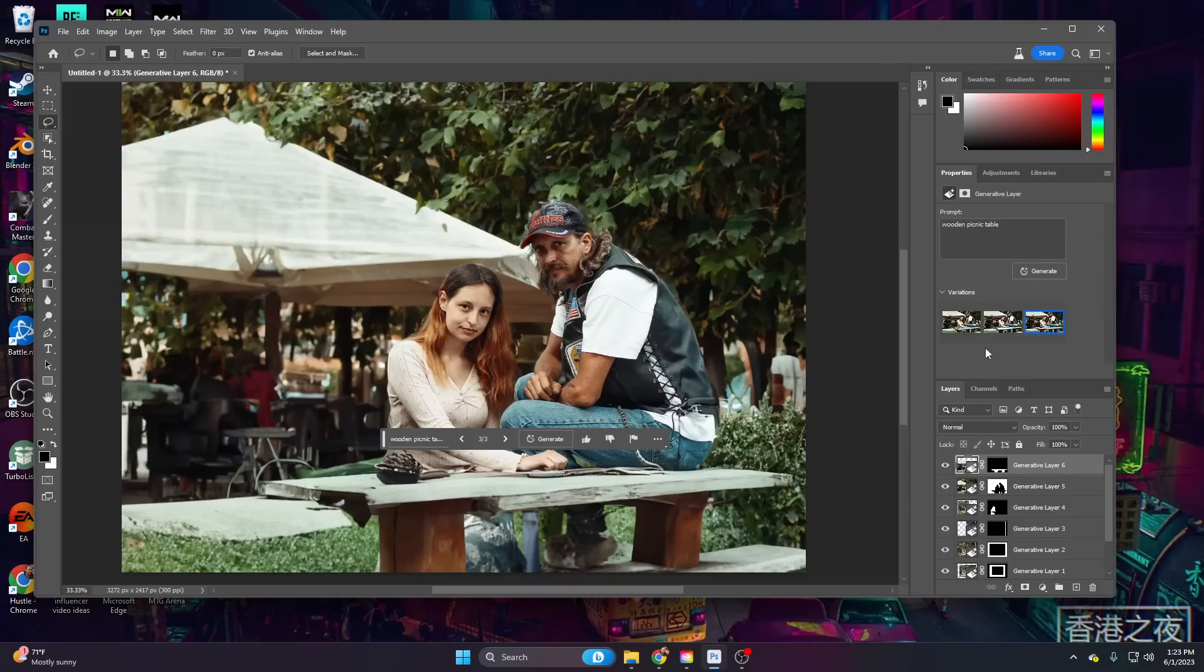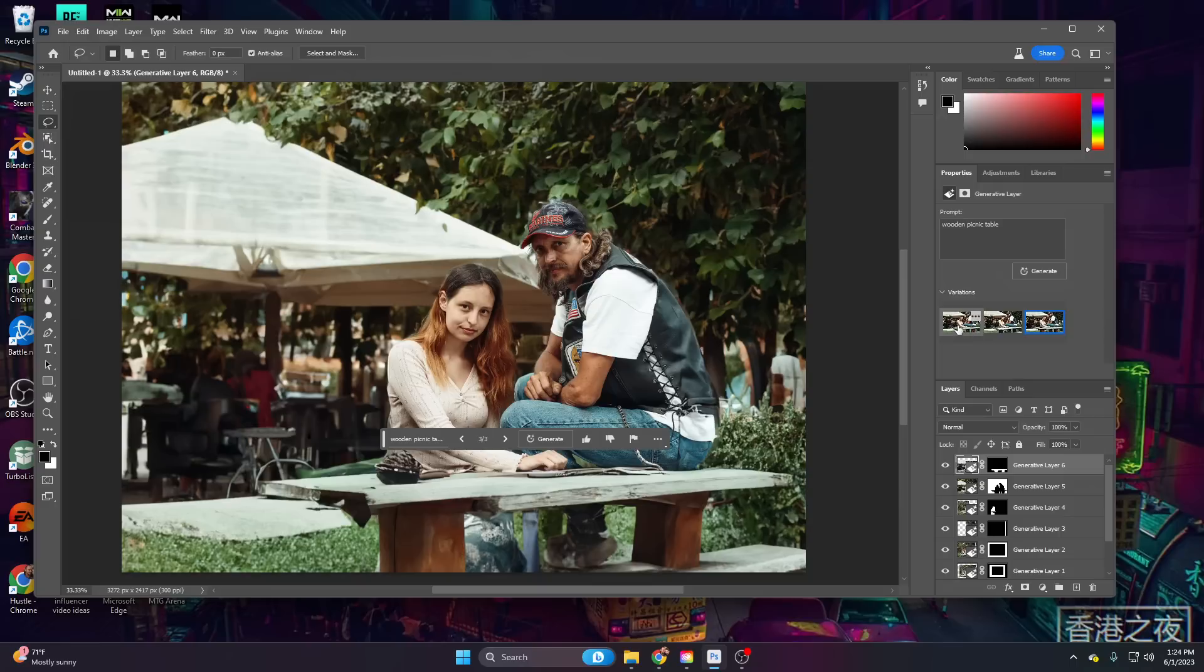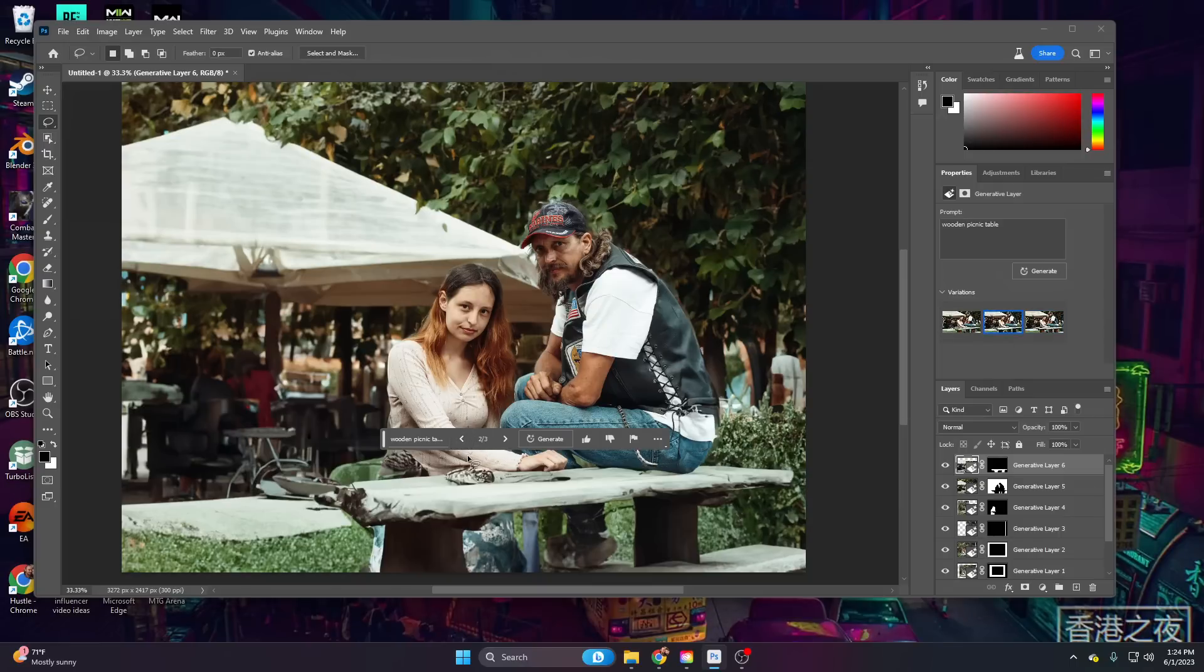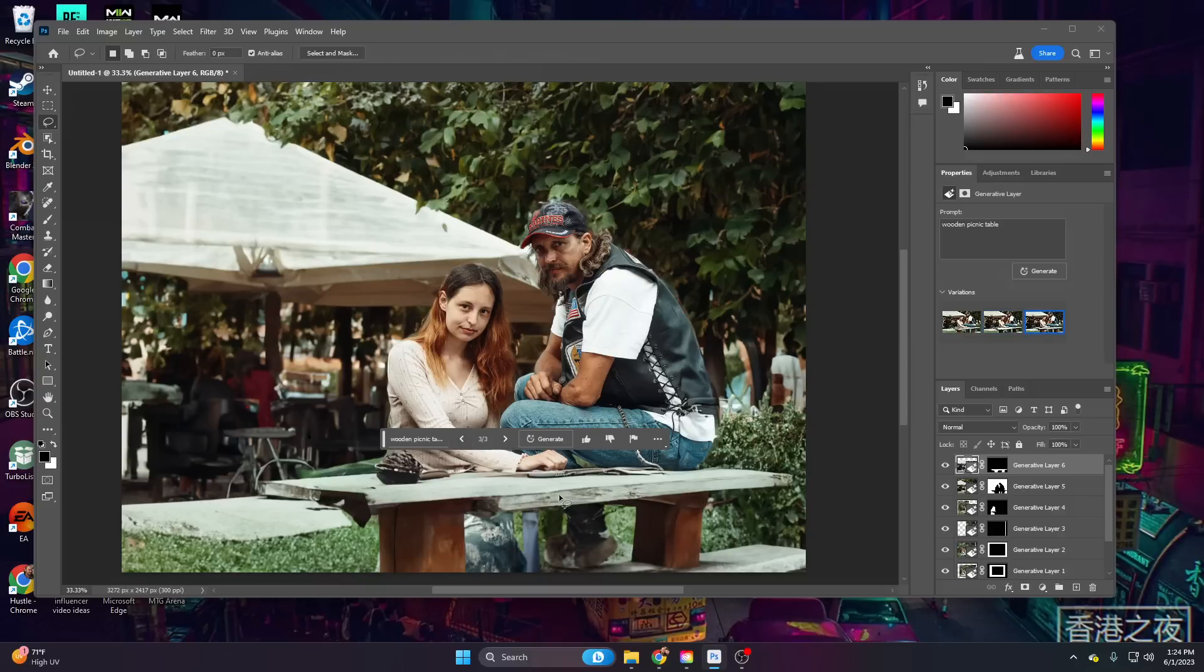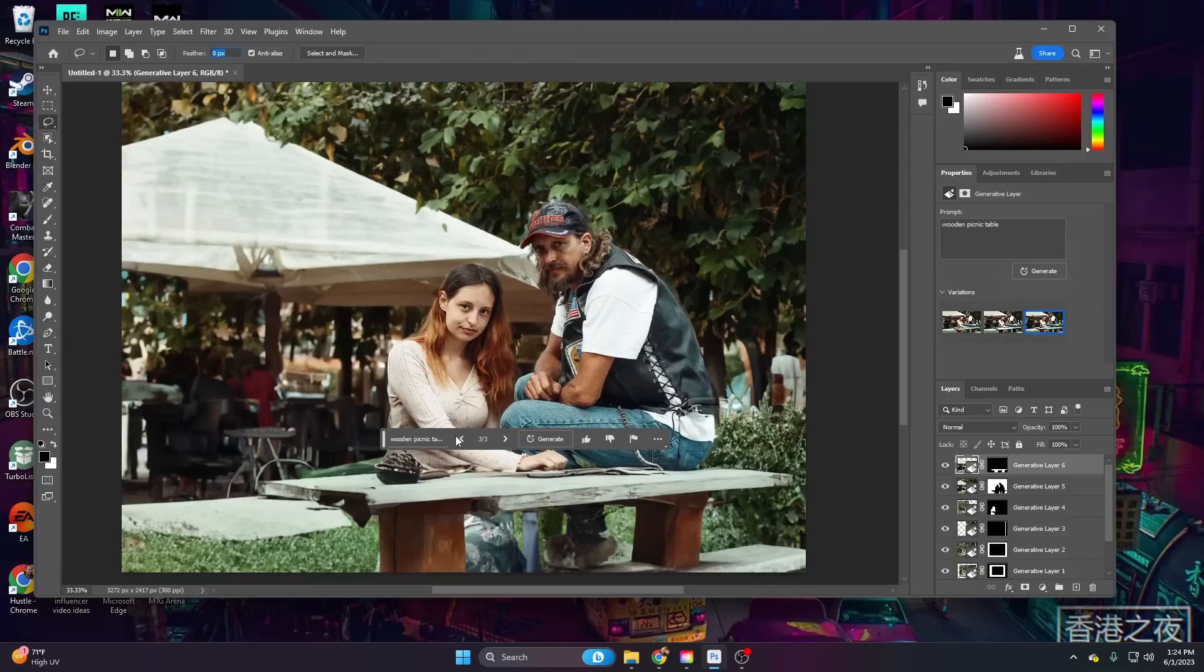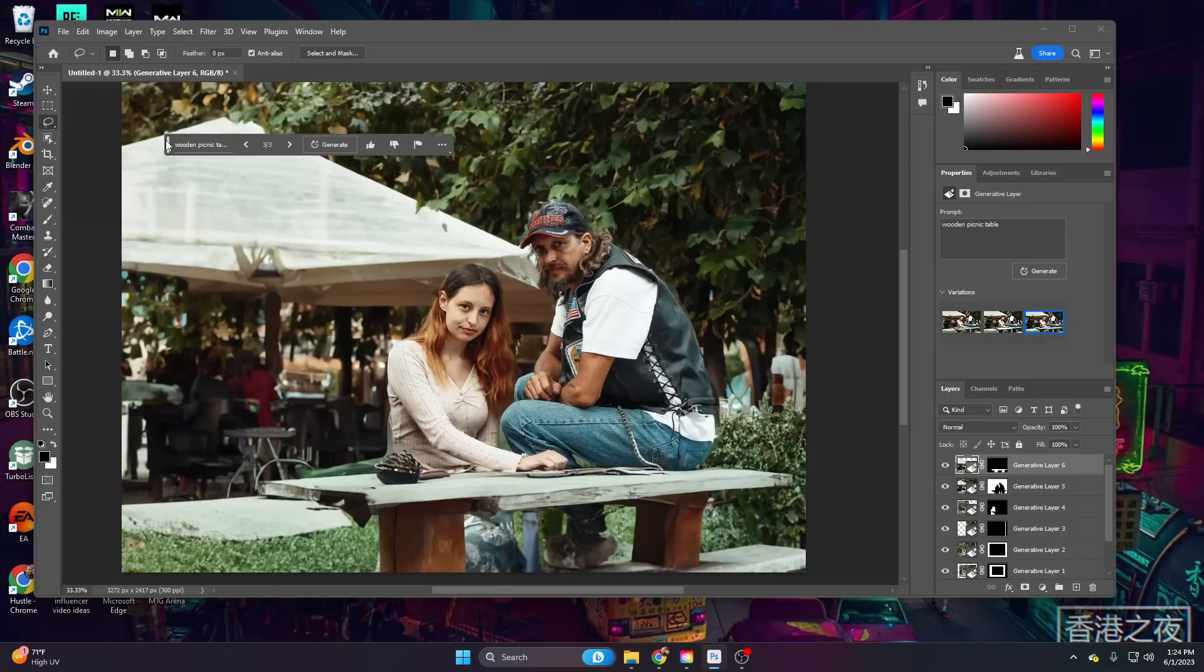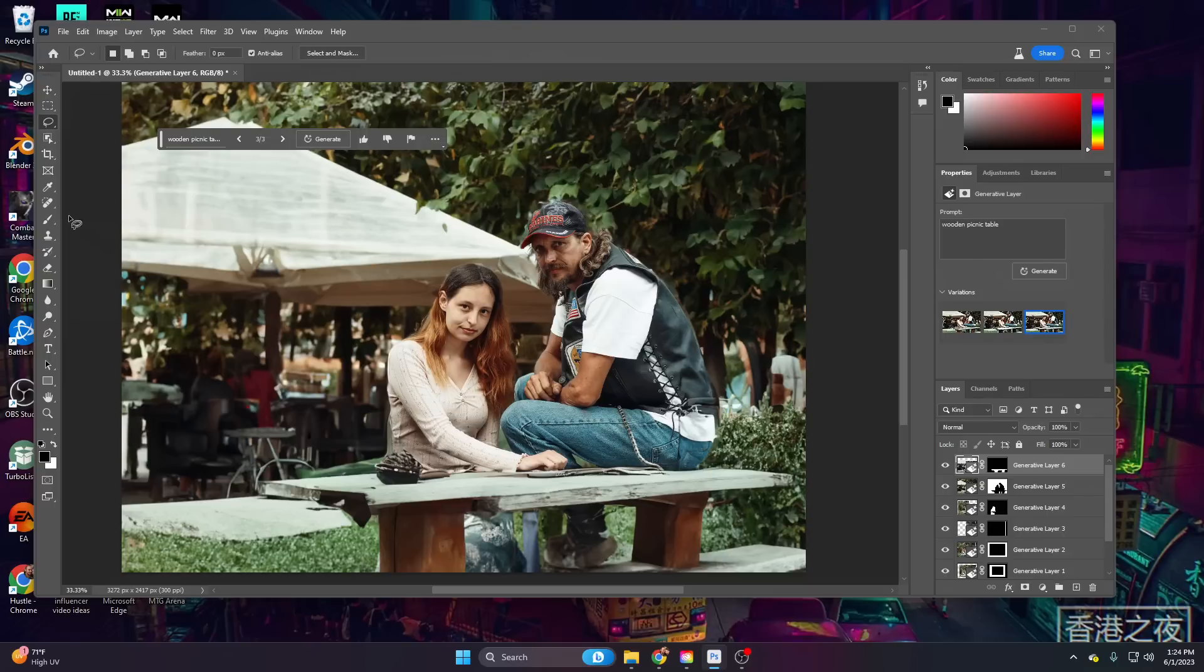You can see a mini preview of all three of your variations. Looking through these, like we can go back and look at number two. Number one was definitely worse. I'm thinking number three is the best. So we're going to go ahead and keep number three. So yeah, our picture is starting to change quite a lot.